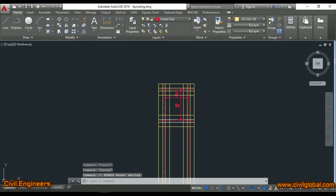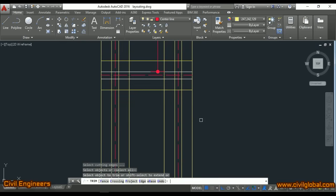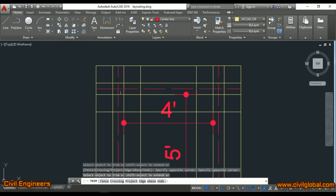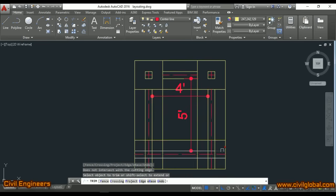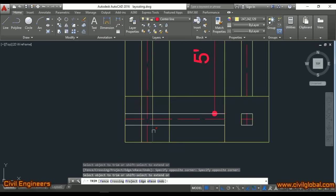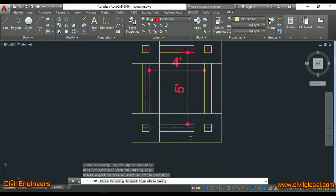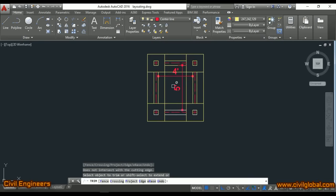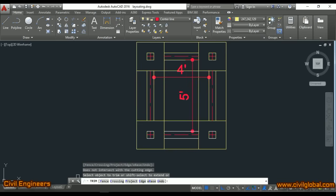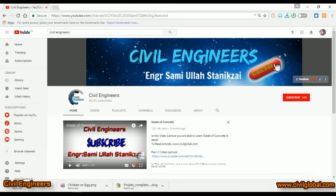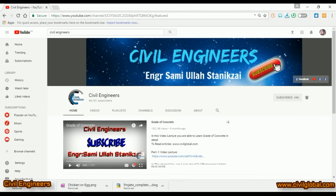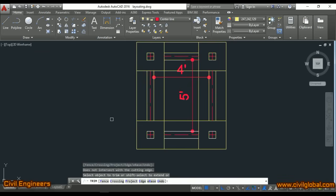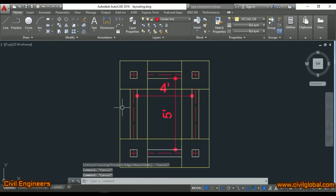After trimming, these are your columns and this is your wall. This is the easy way to do foundation layout at site practically. If you like this video, please subscribe to my channel and press the bell icon to get notifications for more daily civil engineering videos. For practical notes and articles, visit my website www.civilglobal.com. Thank you, all the best, bye.